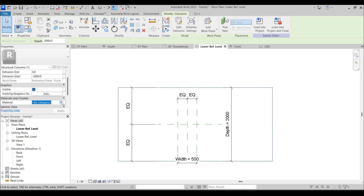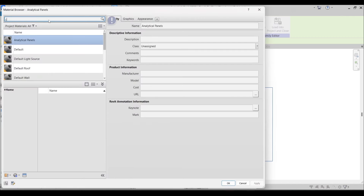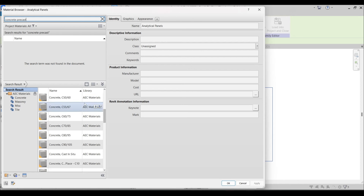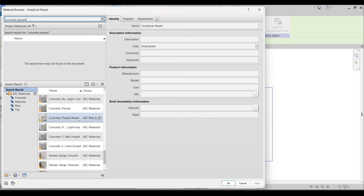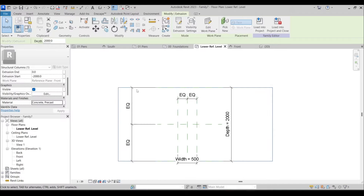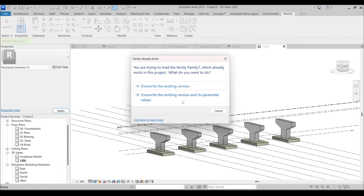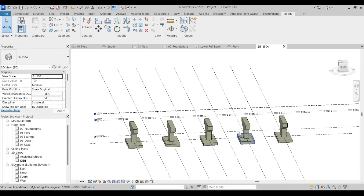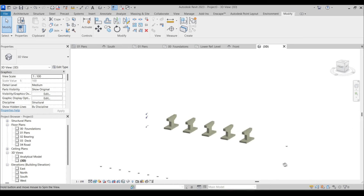Now I need to add material to this foundation. I'll go to Material Categories and search for concrete, select the appropriate concrete material, press OK, and overwrite. Now the foundation looks correct.